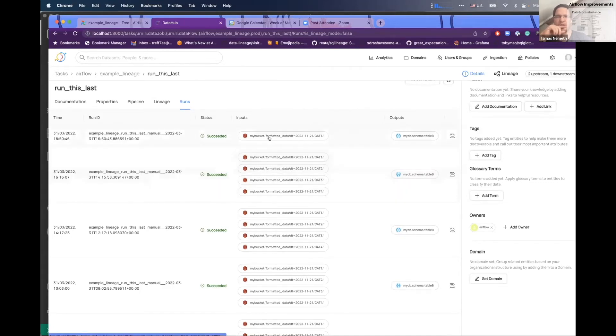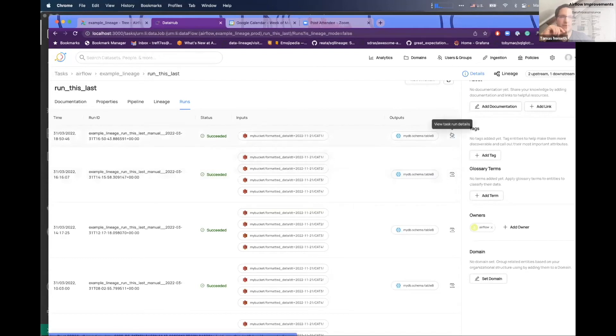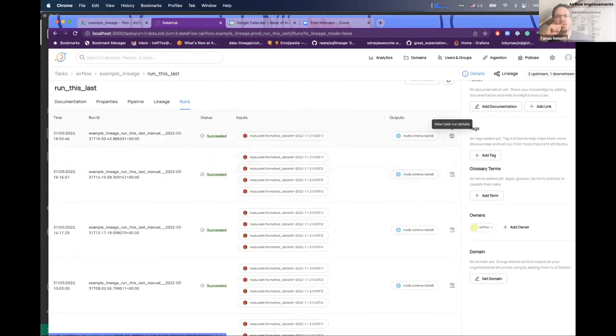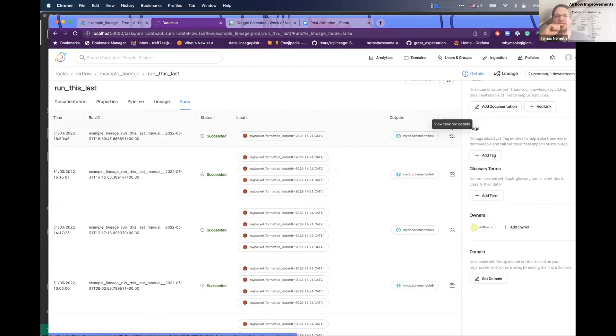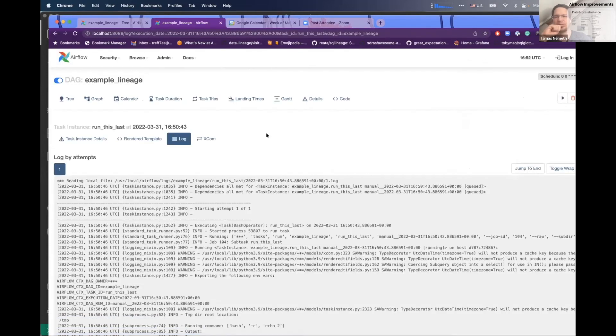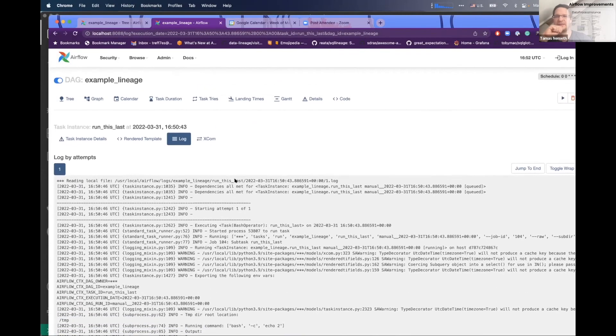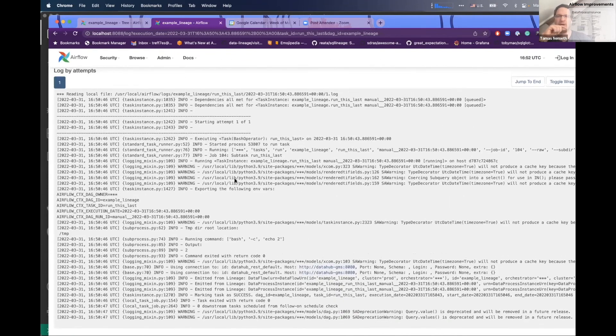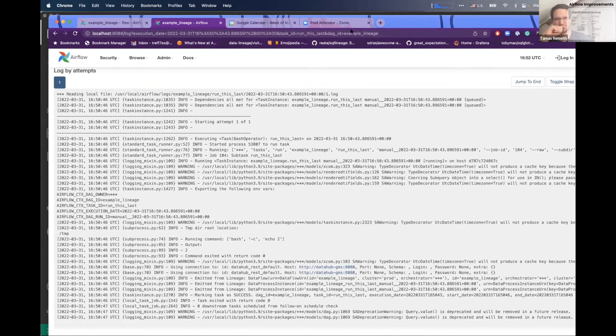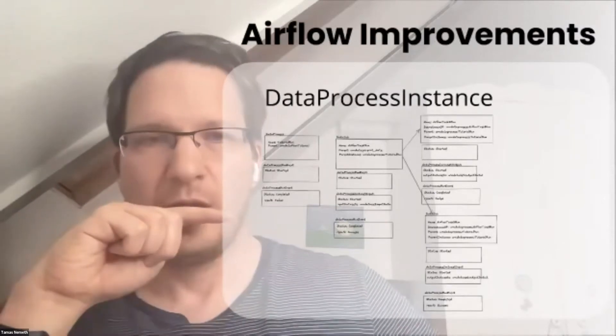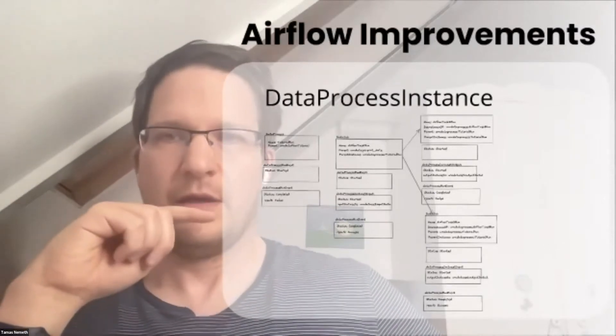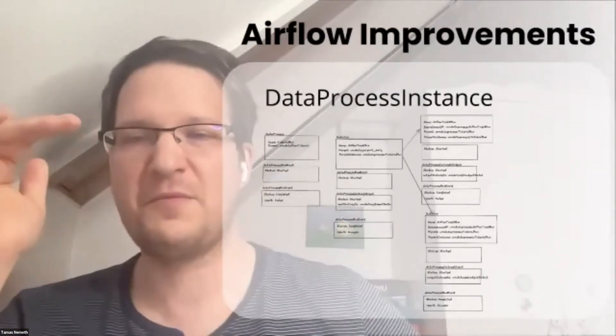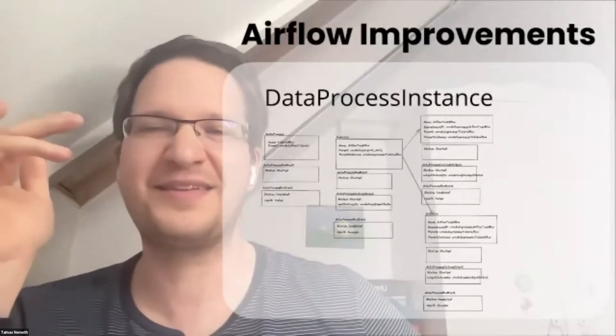Maybe you're interested in the logs—what happened there. Or if it's in a failed state, you don't want to go to Airflow to find that specific run, which can be hard. So there's a button which, if you click it, brings you to the logs of that execution.